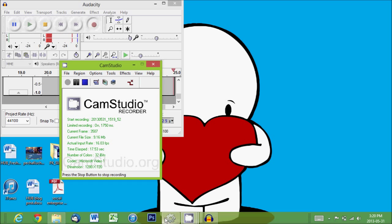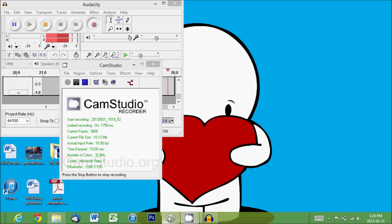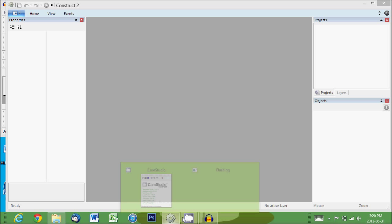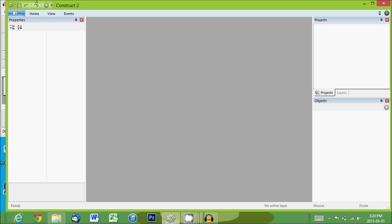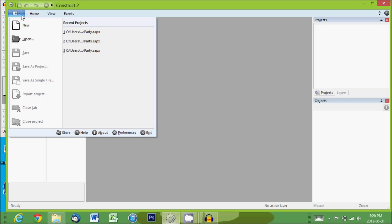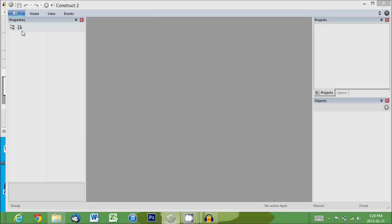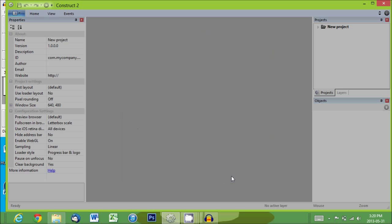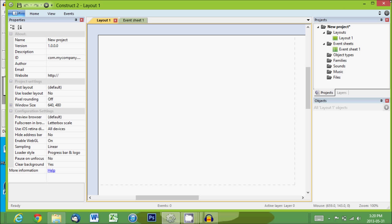So this will be our first game making tutorial. First we open up Construct 2. We'll go to New and do a new empty project. There we go.